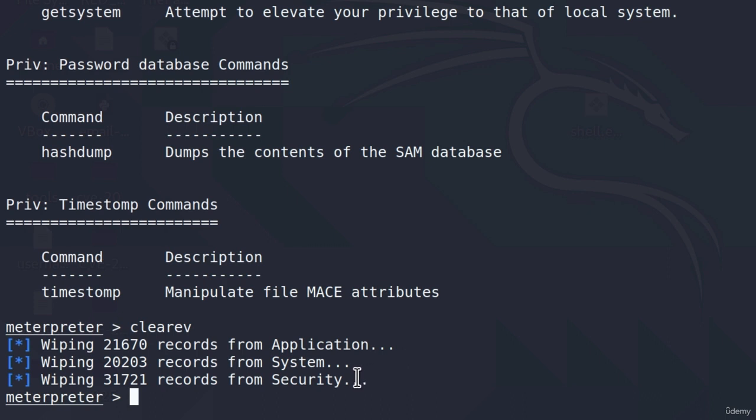And another thing that I want to show you before I close off this video, is that you can run post-exploitation modules even from the meterpreter shell. So, you don't need to always put it in the background in order to run a post-exploitation module. You can simply just type run, and then the module name.